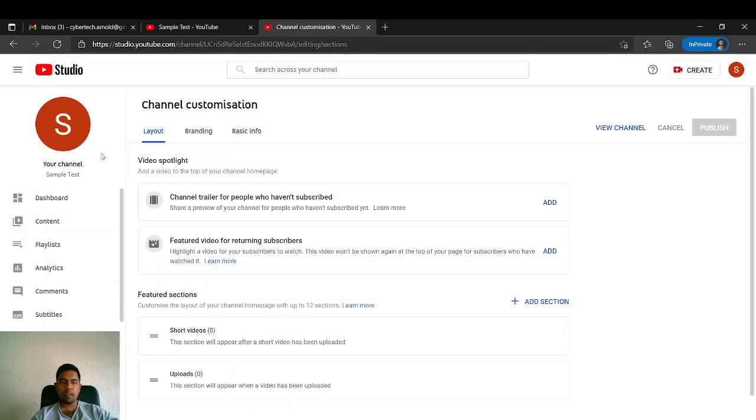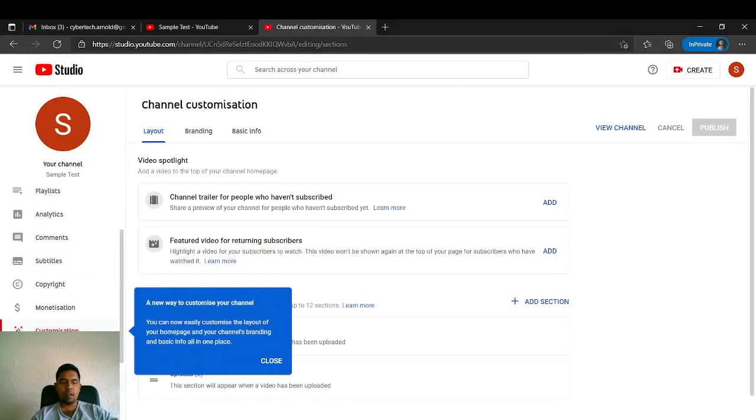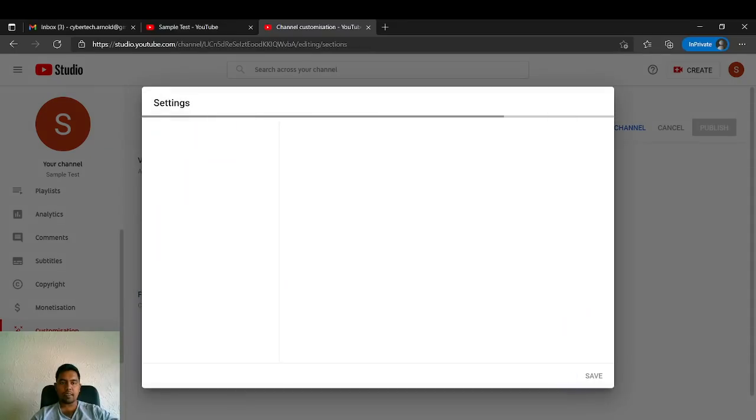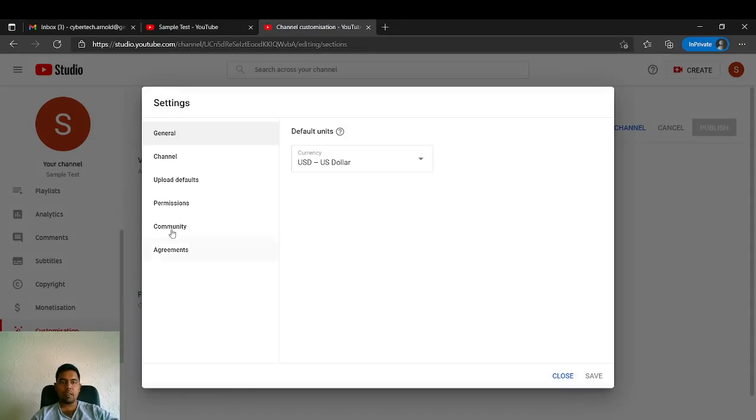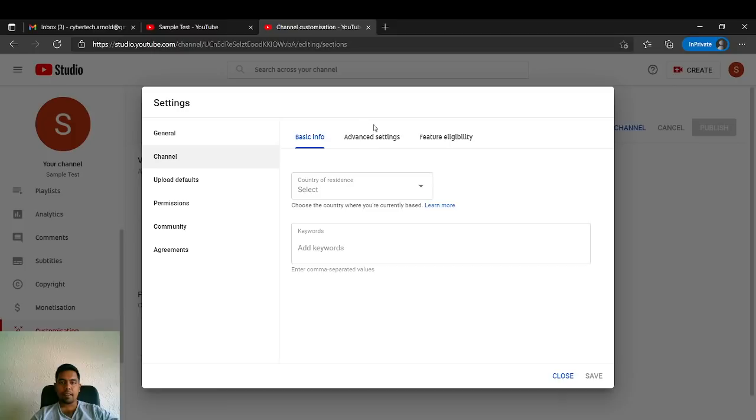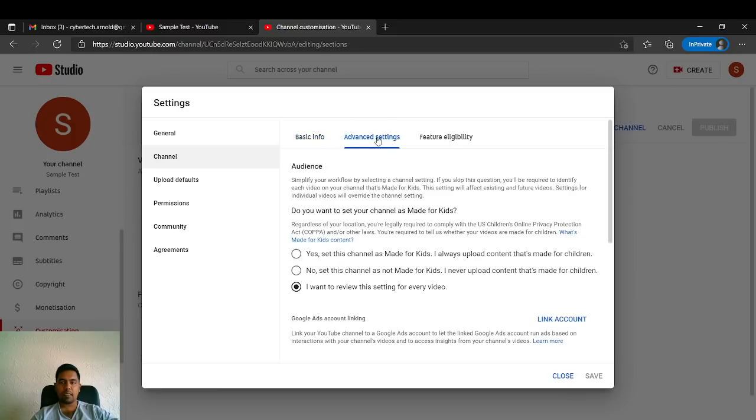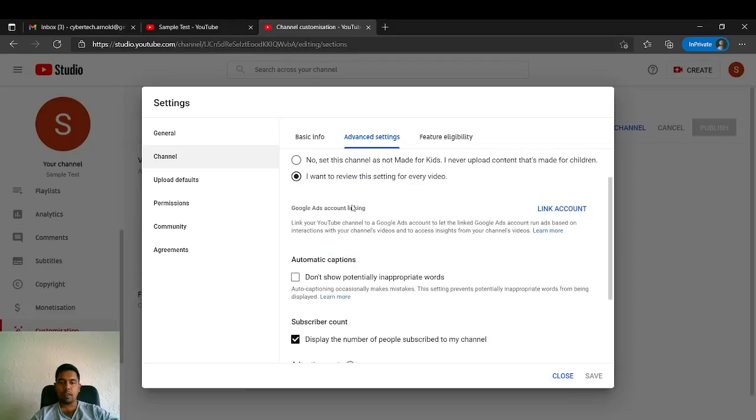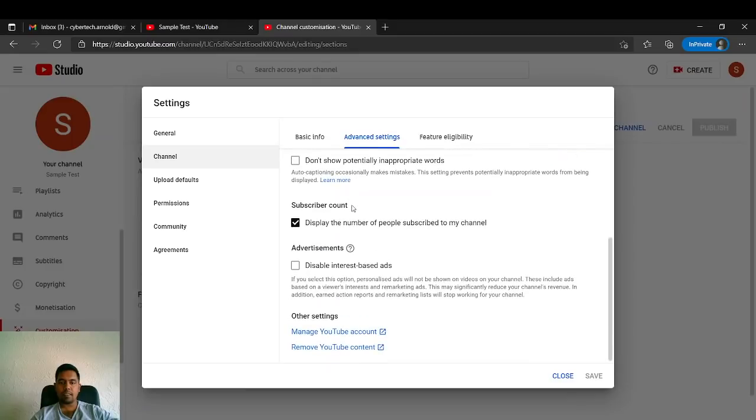As you see, this is your YouTube channel customization. On the left bar you can see Settings. You have to go to Channel and Advanced Settings.